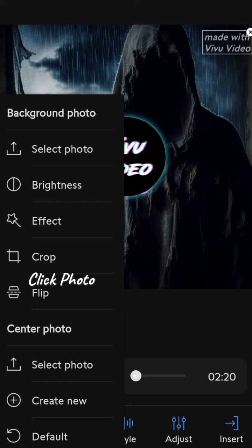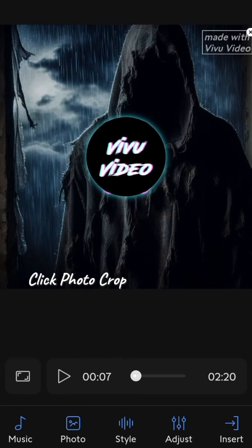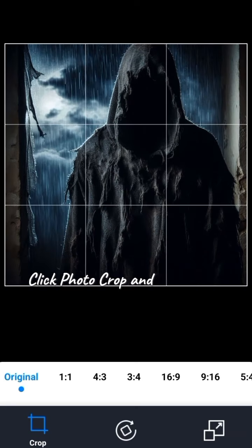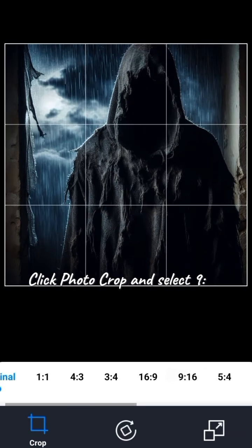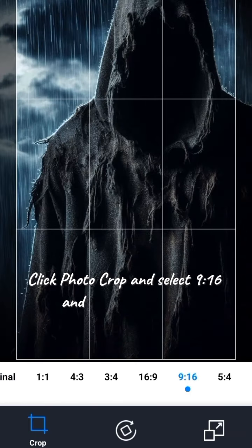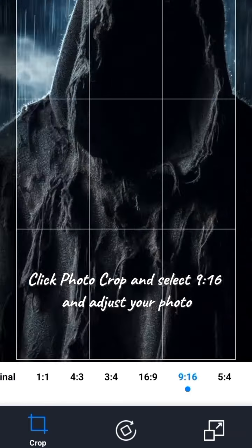Click photo, crop and select 9 by 16 and adjust your photo.